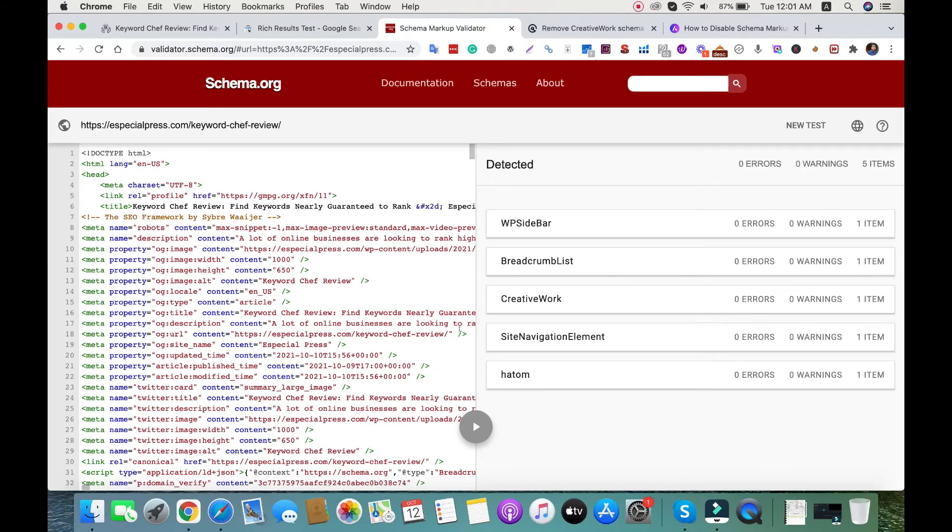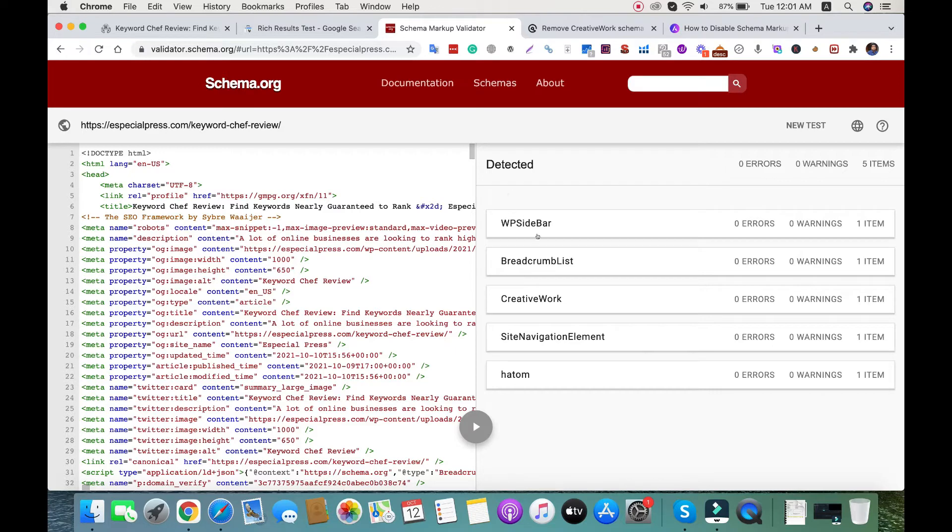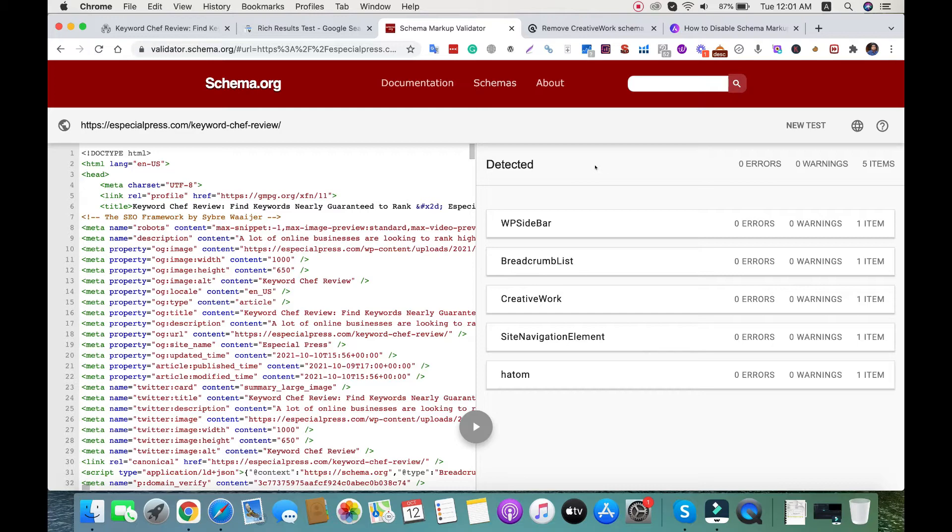There is schema detected by default. GP is using WP sidebar breadcrumb list, 3D work signification element, and more. We need to disable this when we add schema markup using a plugin or something like this.